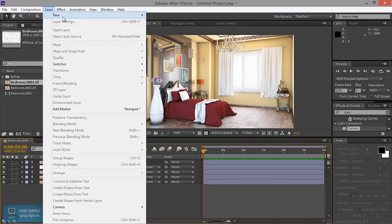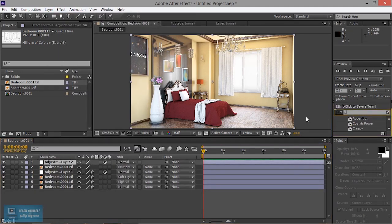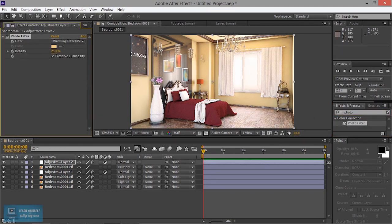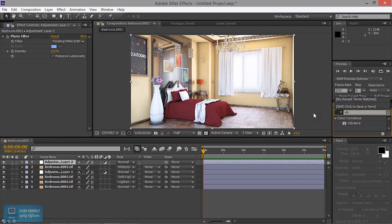Here we will go to the photo filter. Photo filter. Now I will add some cooling effect. Then percentage. Again, vibrant. Add to the color of the color — vibrant.